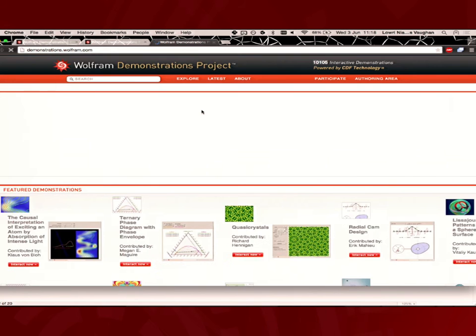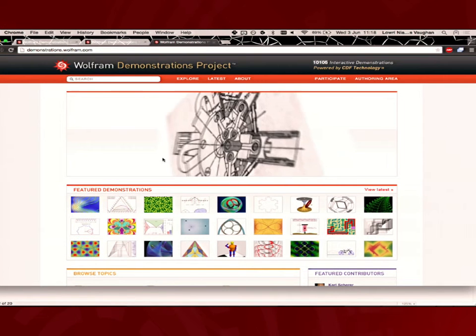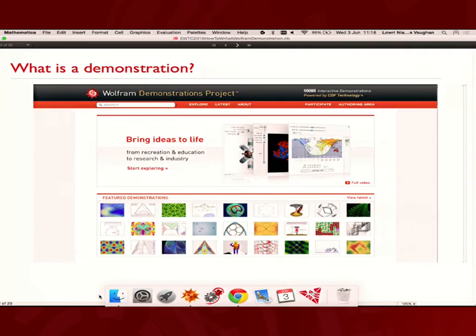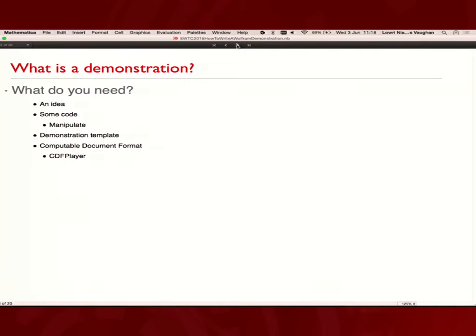What is a demonstration? The Demonstrations project was launched by Stephen Wolfram as a way of distributing people's interactive code to other people. The Demonstrations project is available at demonstrations.wolfram.com. There's lots of great stuff on there.